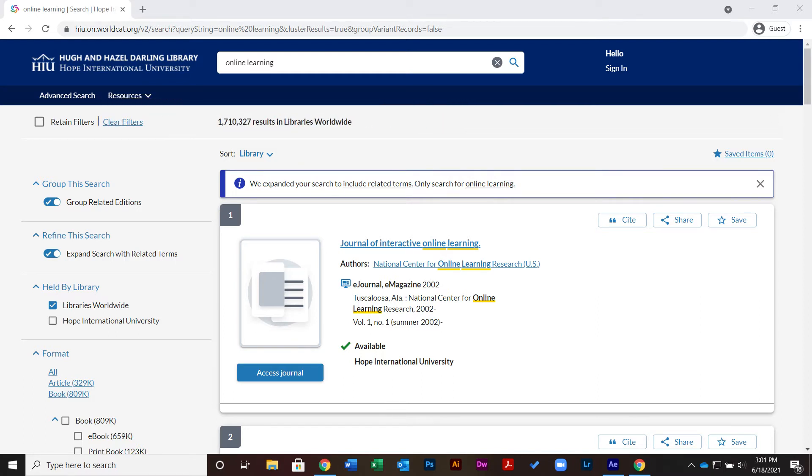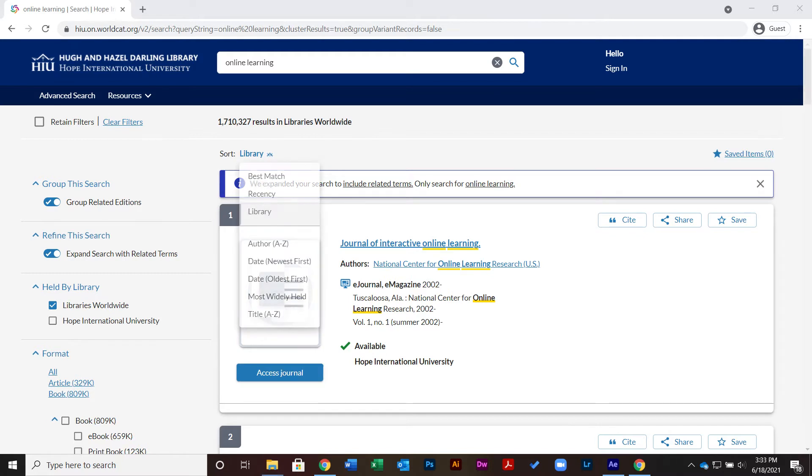To narrow your search, you might apply some filters. A dropdown is set to order the results by library by default. This means that it will give priority to items held by the HIU library.